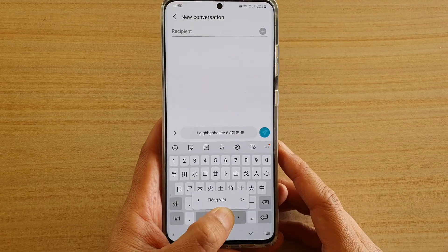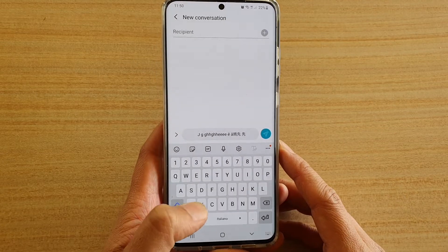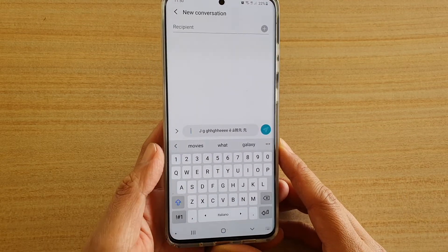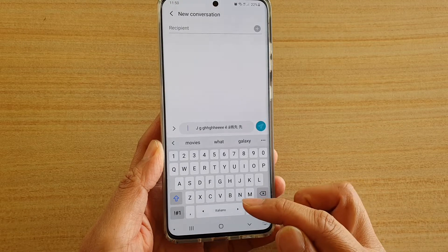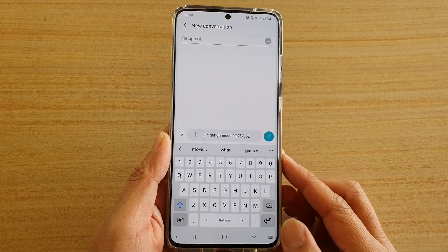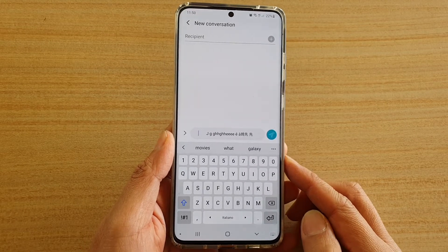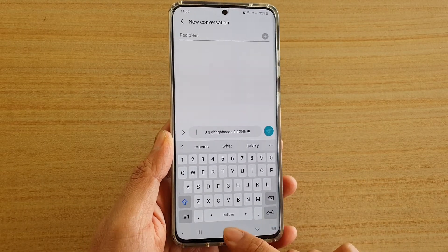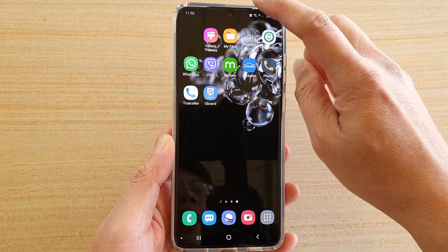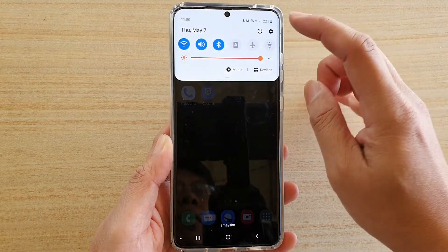In this video I'm going to show you how you can remove unused languages on your keyboard on the Samsung Galaxy S20 series. First, tap on the home key to go back to your home screen, then swipe down at the top.